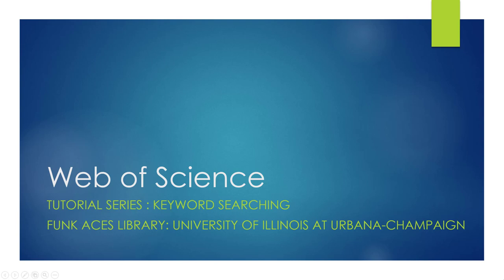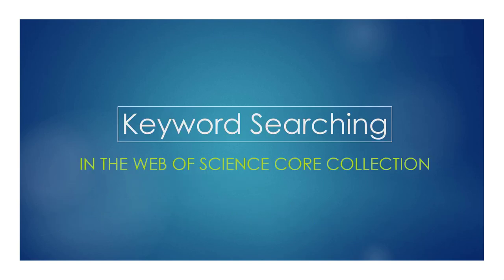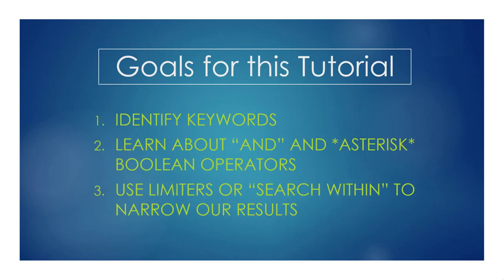This is the first video in a short series that will show you how to use Web of Science. This video will show you how to conduct a keyword search and then narrow that search using the search within and limiter features.